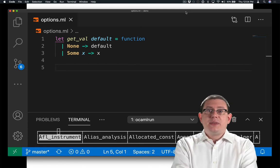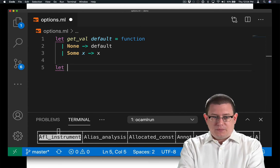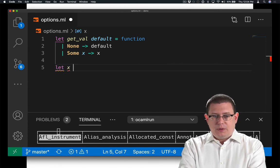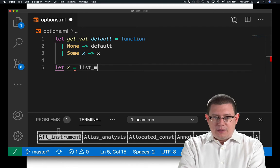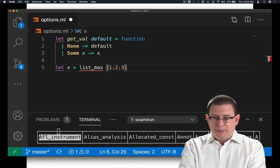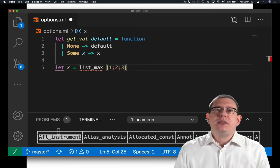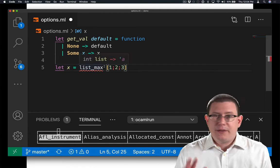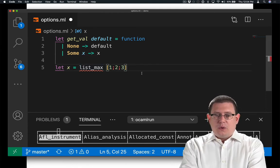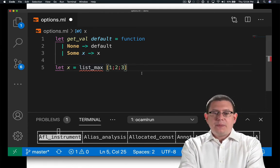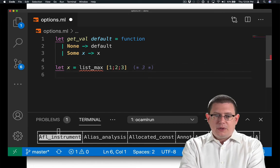Suppose you wanted to take the maximum of a list. So x could be the maximum of the list 1, 2, 3. I'm imagining that we have a function list_max here. We haven't written it yet. Well, for list_max 1, 2, 3, we probably should get 3 as a result.